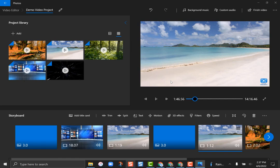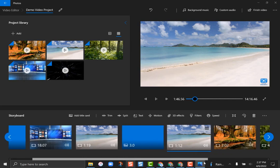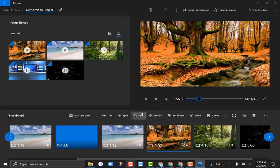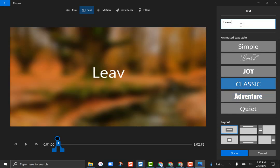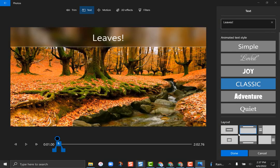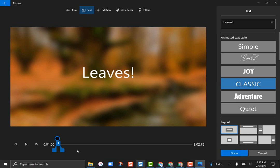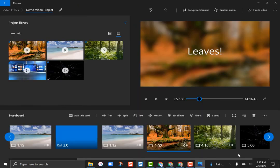I can also add text anywhere in a video. Looking at this woodland scenery, I make sure the line is underneath the clip I want to work with, then click the 'Add Text' button. I'll choose a 'Classic' style and type 'Leaves.' I can choose where I want it and what it looks like — I like it right in the middle. I'll hit 'Done' and set the duration to two seconds. Now right in the middle of that clip, the word 'Leaves' comes up.